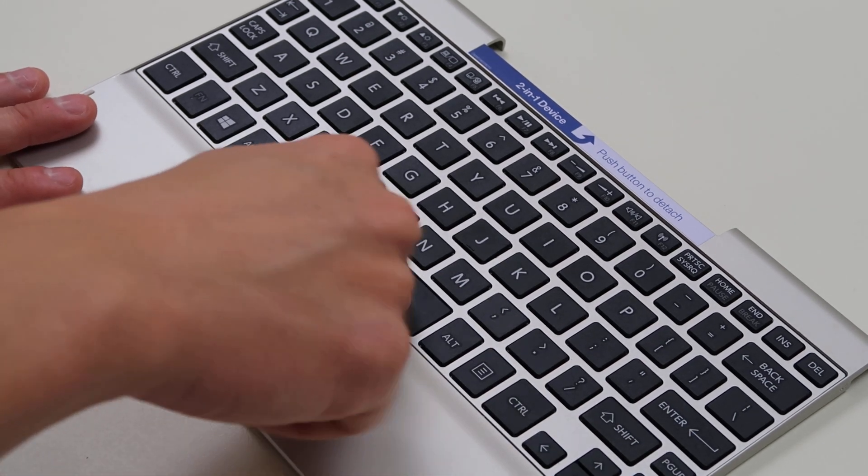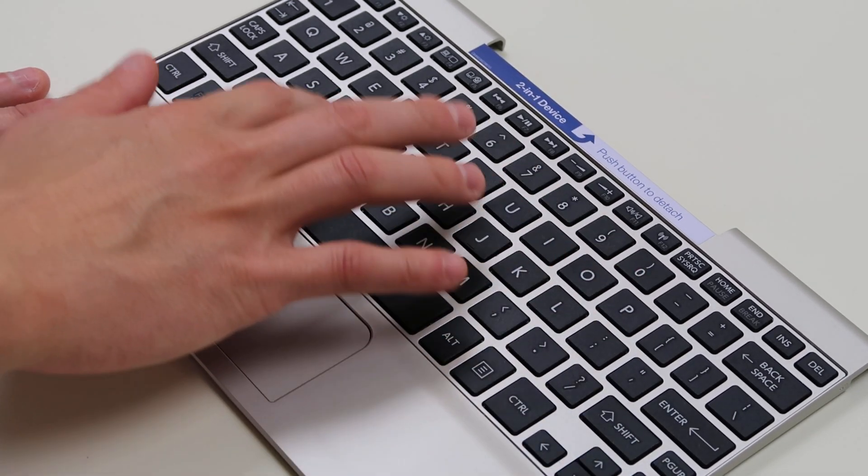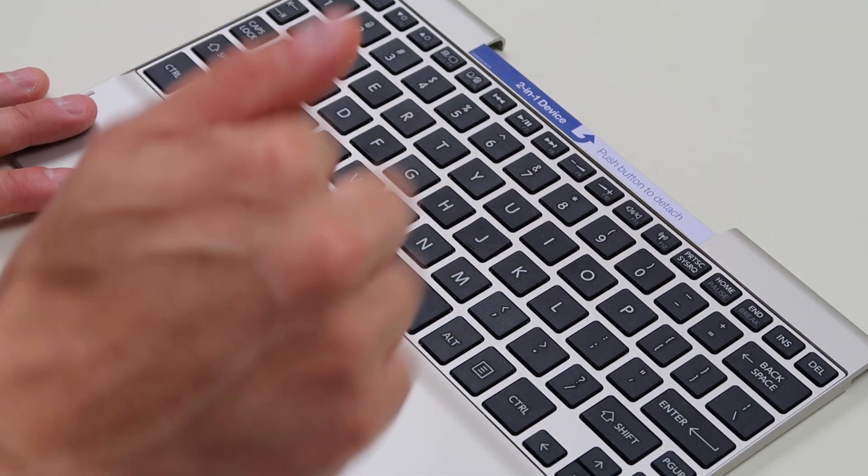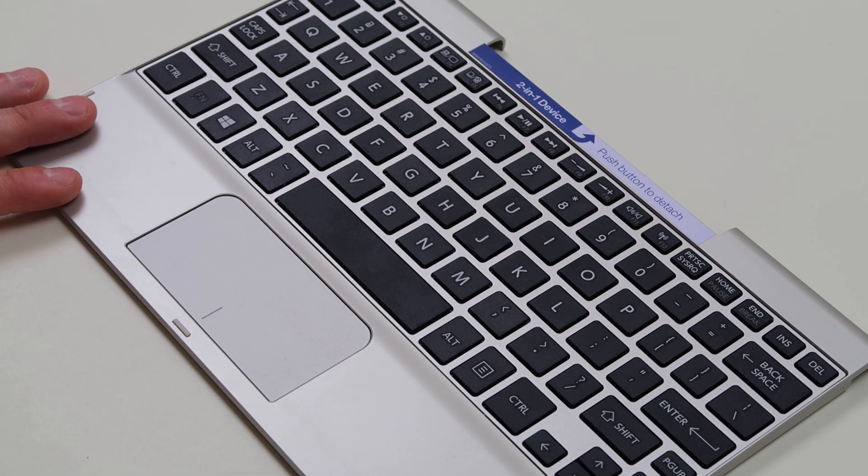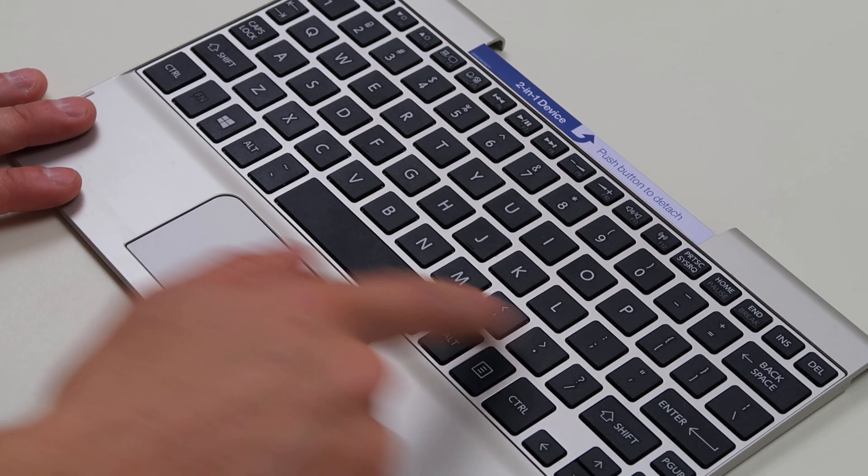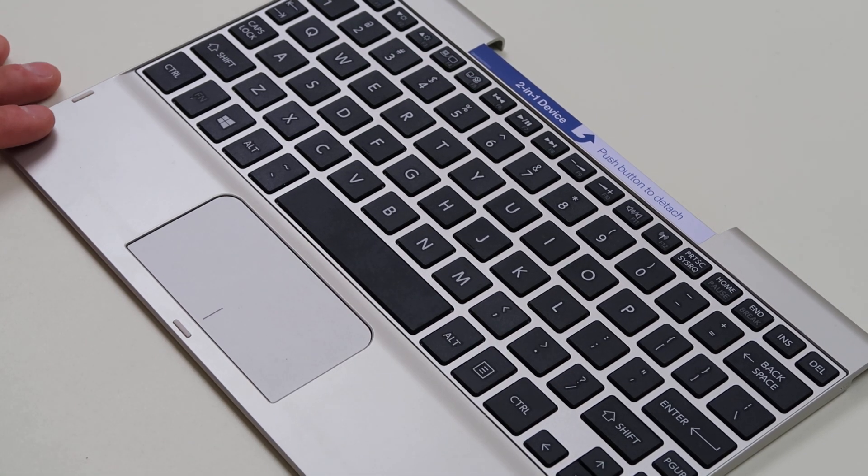If you're looking for how to replace the normal size keys, check in the description, the link will be there. But we're going to do the large key in this video.